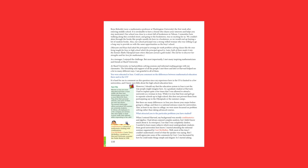You were educated in Iran. Could you comment on the differences between mathematical education there and in the US? It is hard for me to comment on this question, since my experience here in the US is limited to a few universities and I know very little about the high school education here. However, I should say that the education system in Iran is not the way people might imagine here. As a graduate student at Harvard, I had to explain quite a few times that I was allowed to attend a university as a woman in Iran.